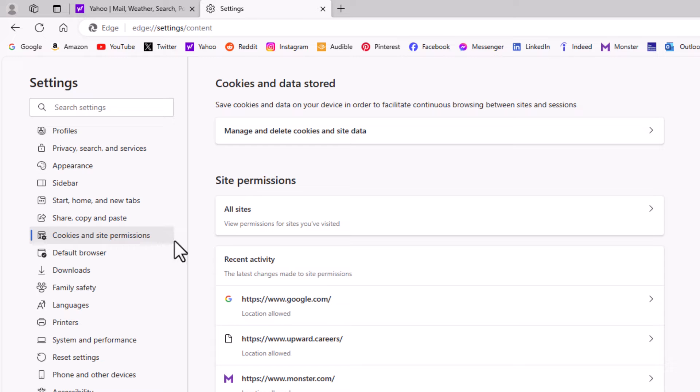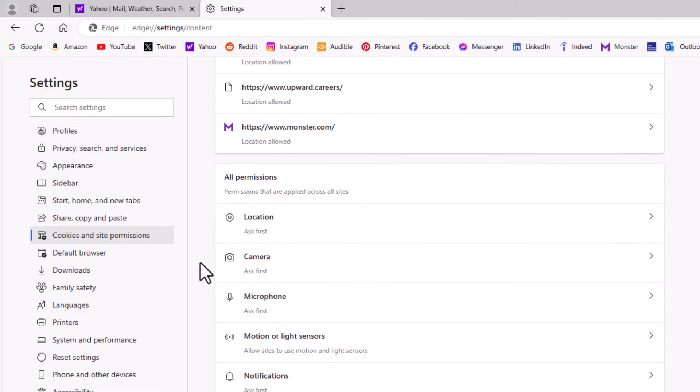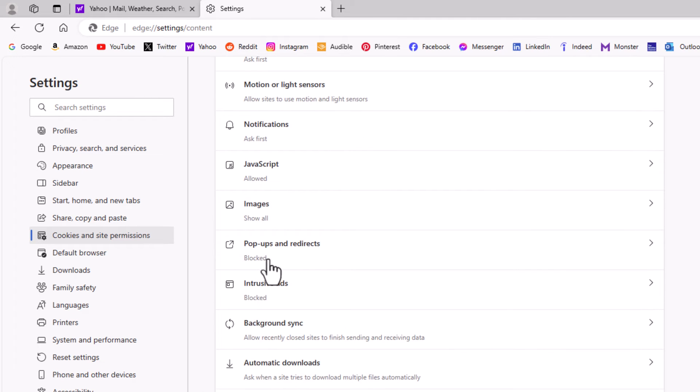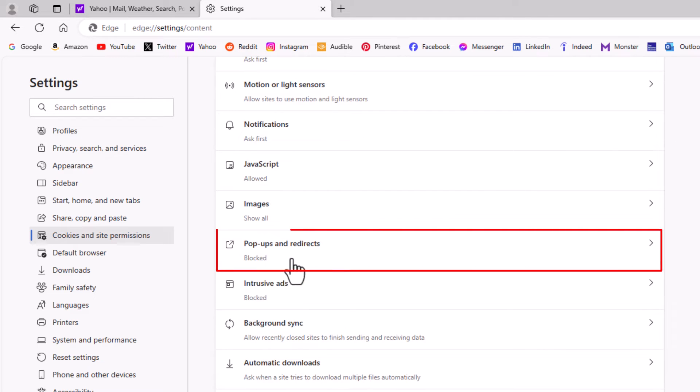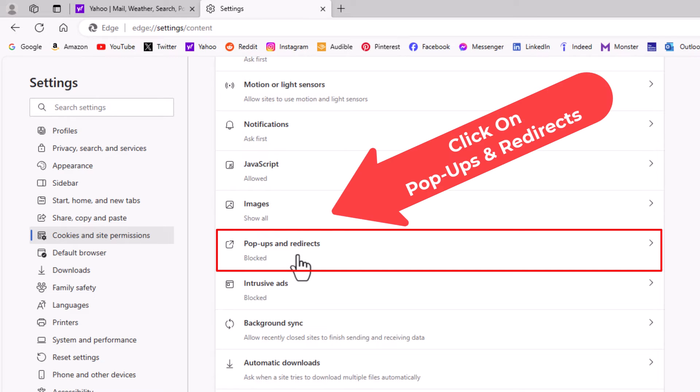Then in the center pane, you want to scroll down to where you see the all permissions section, and you want to scroll down to where you see pop-ups and redirects. As you can see, I have pop-ups blocked on my browser, but if you click on it...